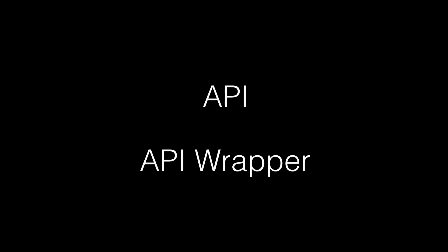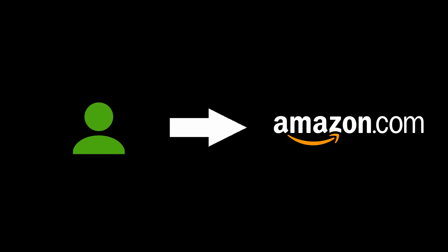What this video is about is APIs and API wrappers, or in other words, how computers can interact with online applications. But before we can talk about that, we need to talk briefly about how humans interact with online applications.